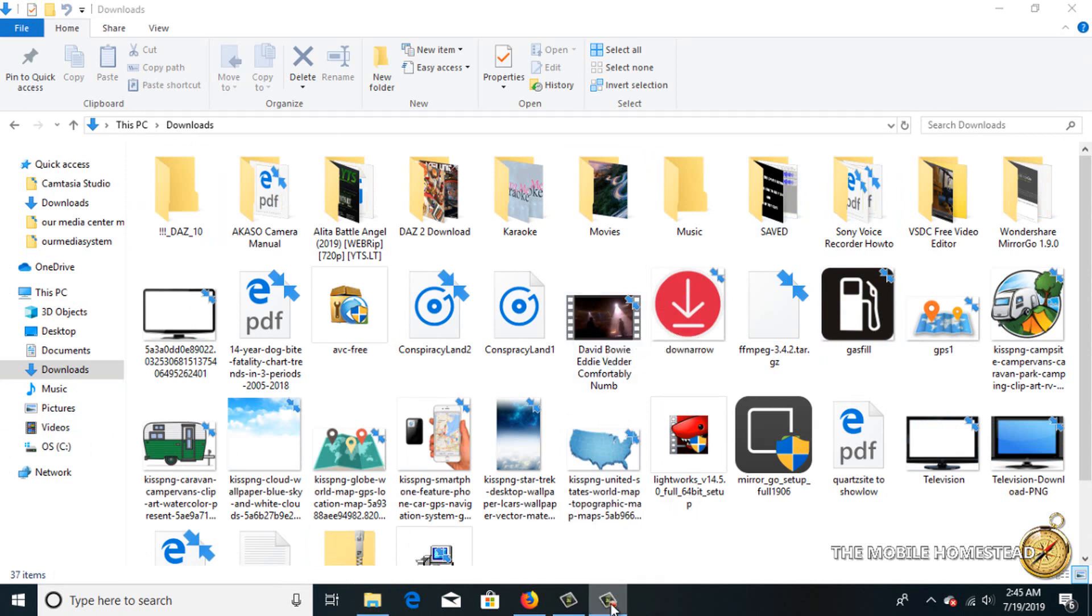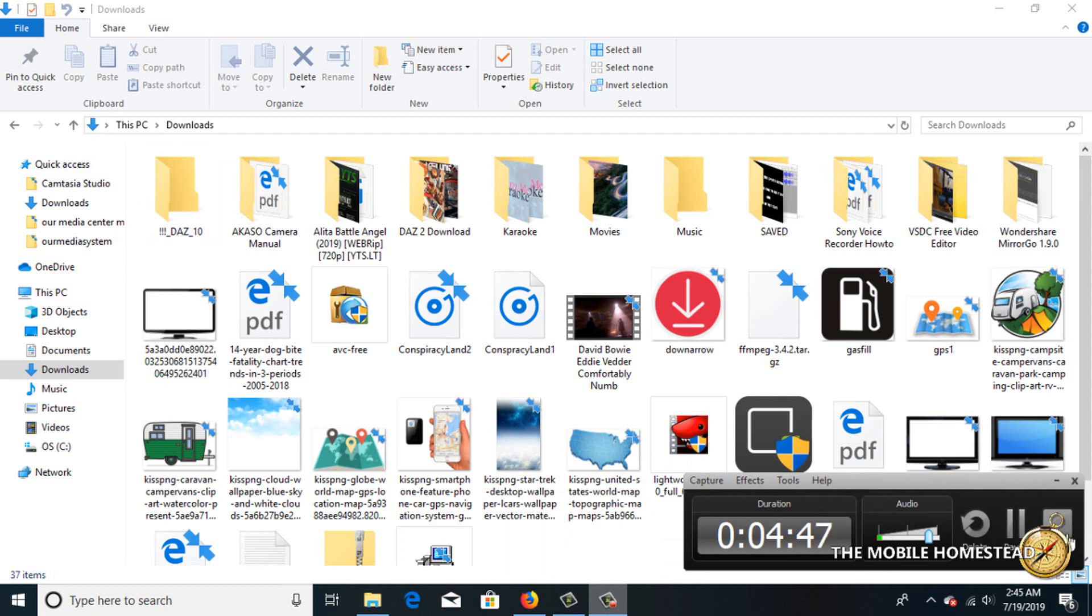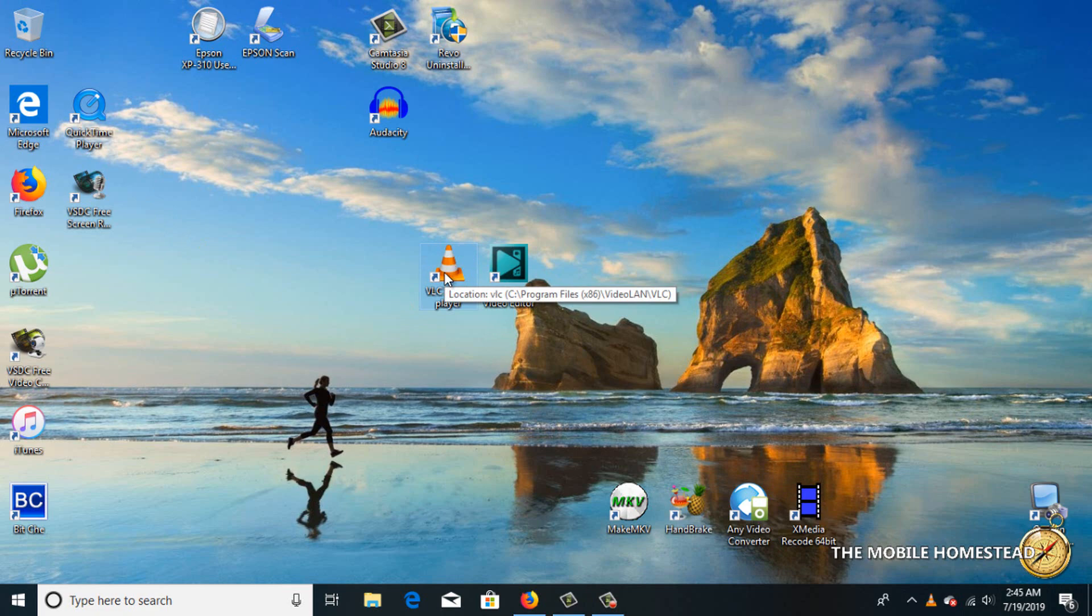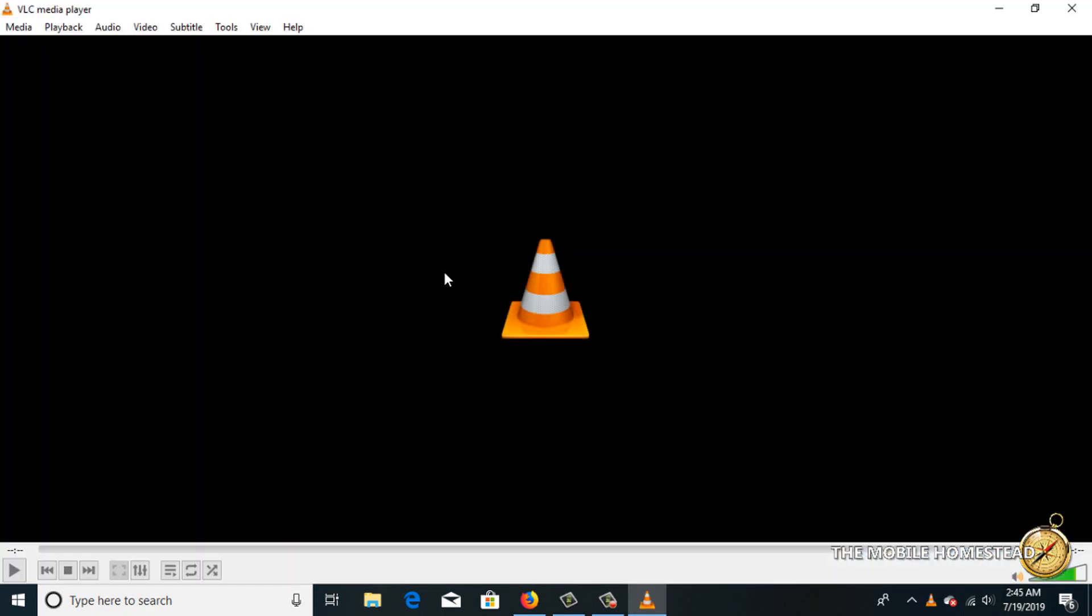So now we'll show you the process you go through. Using VLC, which is a free media program, we'll do the conversion. I'll leave a link for it below.